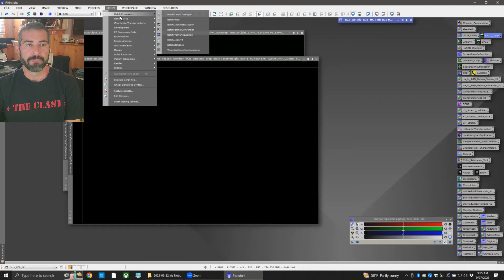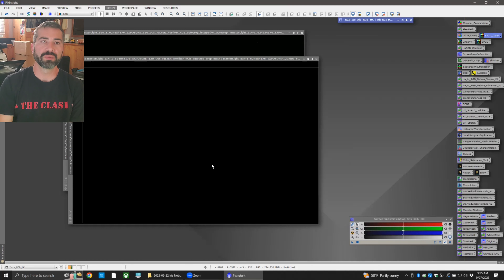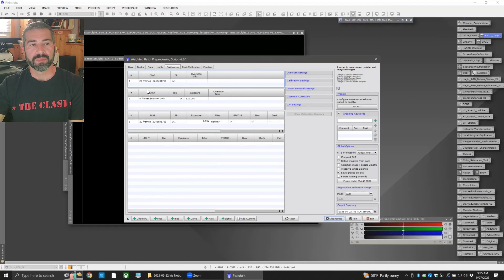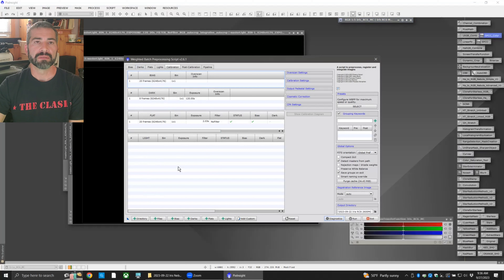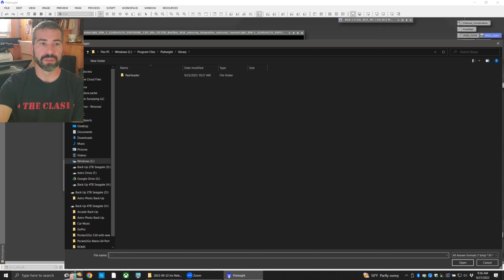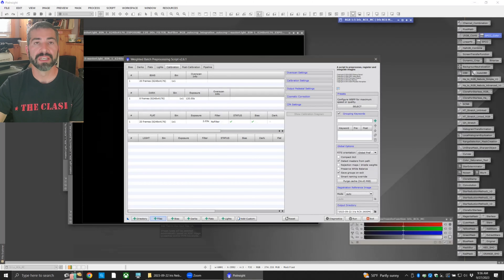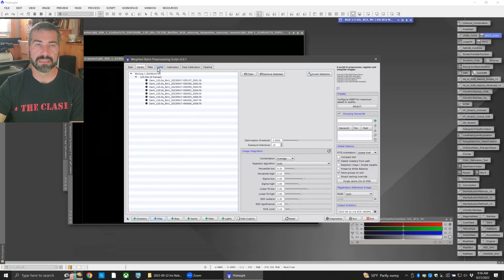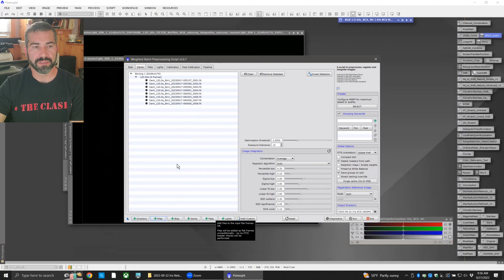Go to Script > Batch Processing > Weighted Batch Pre-Processing — this is what I use to stack. It's very easy. If you're shooting with an astro camera like a ZWO that outputs FITS files with a FITS header, it will automatically know whether each file is a light frame, dark frame, or bias. What I do is load all my files into one folder and dump them all into Weighted Batch Pre-Processing by clicking Files, and it will organize everything automatically into bias, darks, flats, and lights. If you shot with a DSLR, it doesn't output a FITS header, so you'll have to individually click each icon and tell it what the flat, dark, and light frames are.